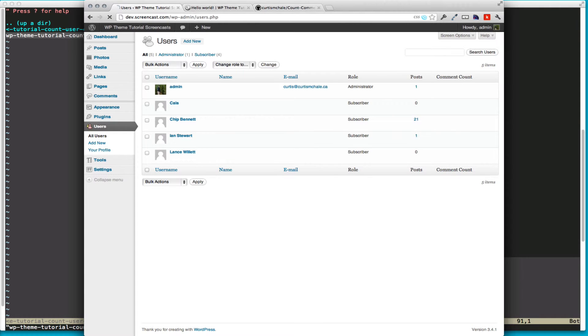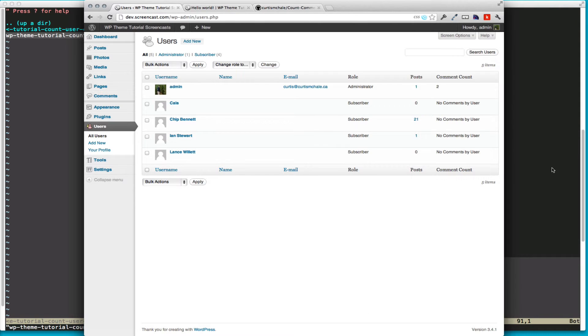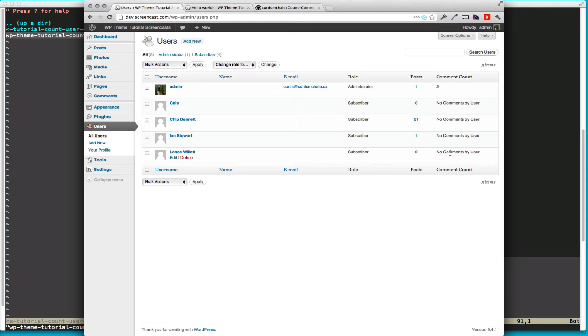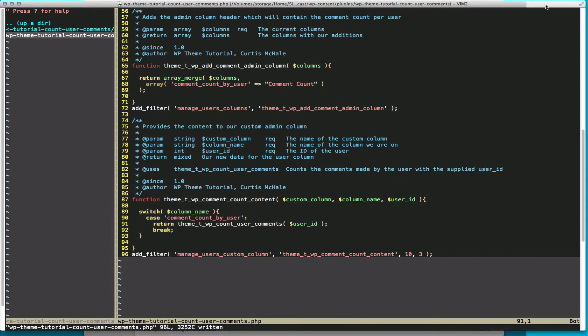And you can see here, when we refresh, we have two comments for the admin of user ID 1, and no comments by anyone else. And that's basically it.